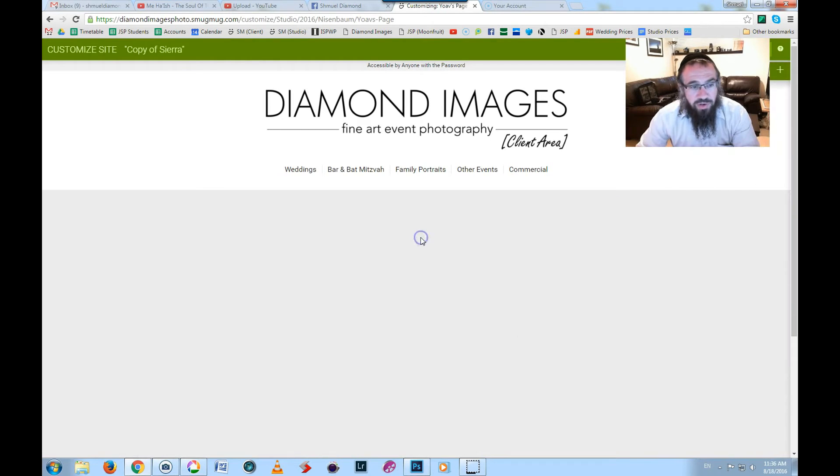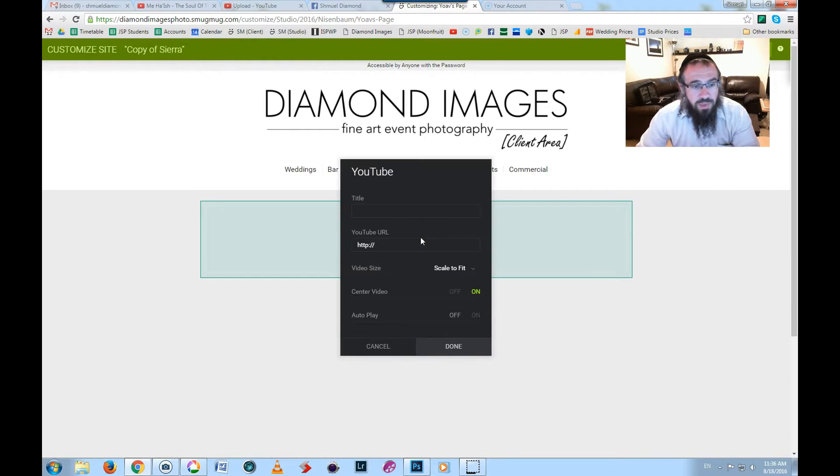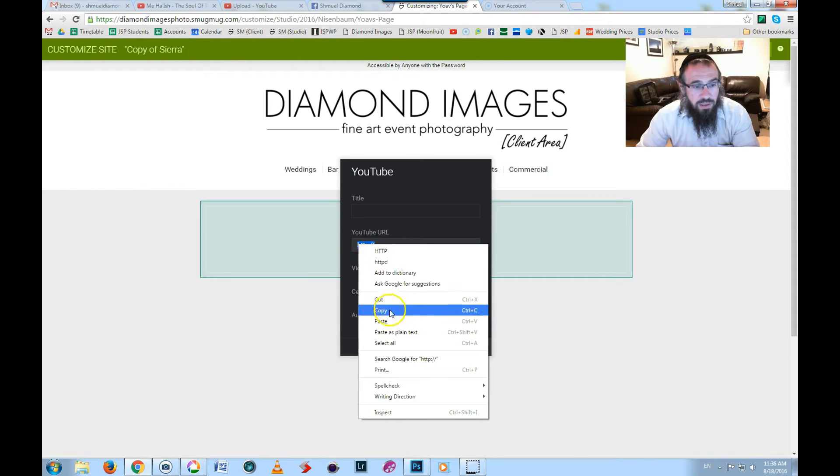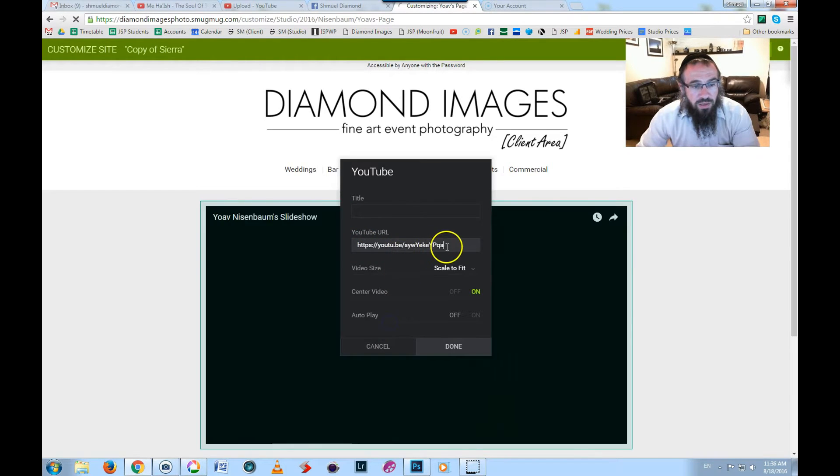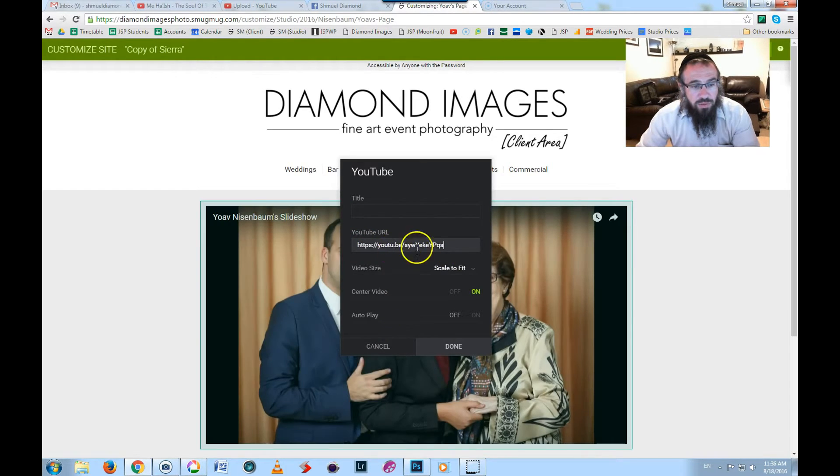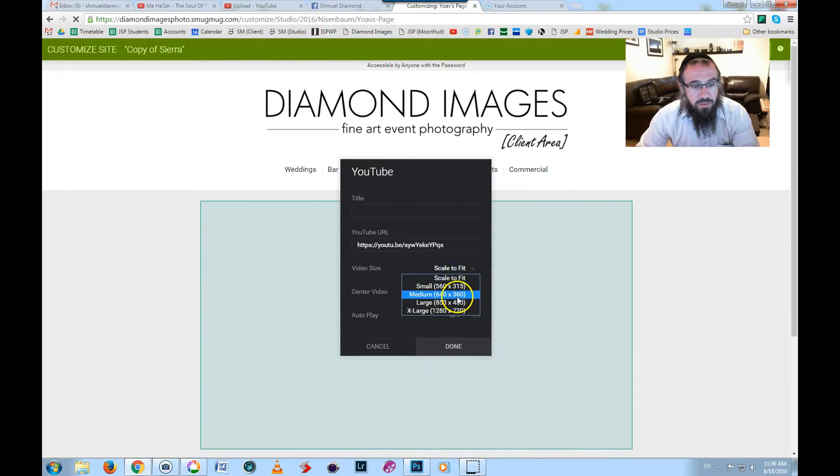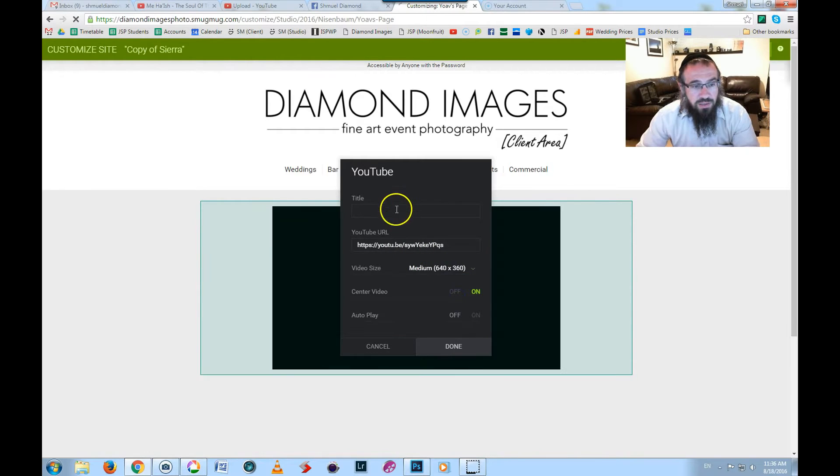Now we're going to add in, over here you'll see we've got the option of adding in a YouTube video. So I've already copied the YouTube link there. I'm going to make it smaller.